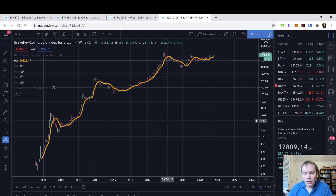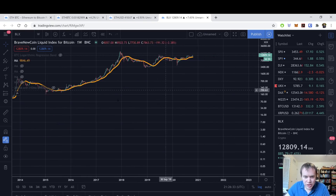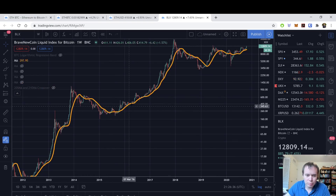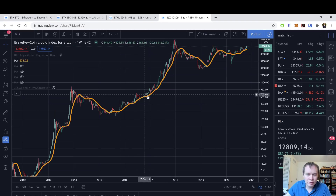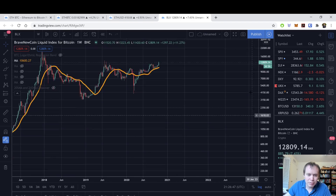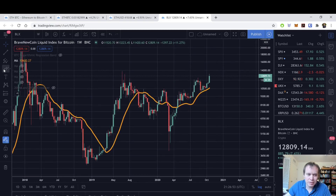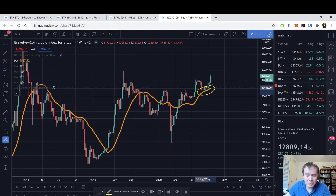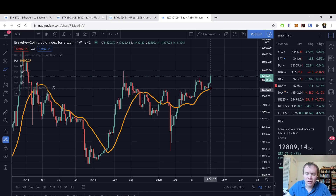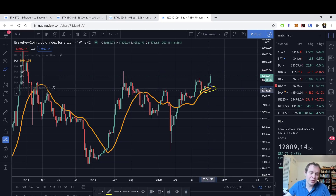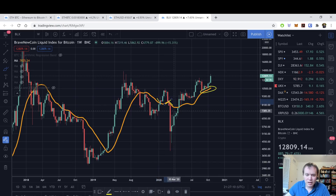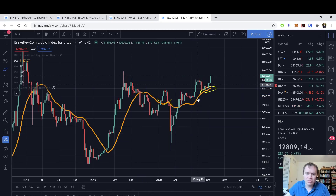The 20-week moving average has been a very important level for a long time. If you're new to the channel, it's basically our bull market line of defense — during a bull market, this is where we ultimately come down to before moving back up. If we can't hold it, we typically correct pretty hard. We've seen that both times in the cycle, and most recently our test of the 20-week has helped propel the price back upwards. There's some bullishness re-entering the market because the 20-week held this time, whereas it didn't hold over here or over here.